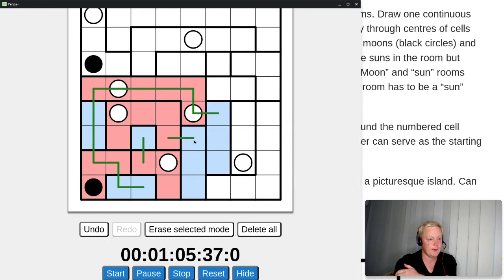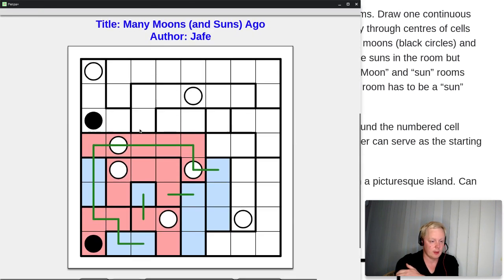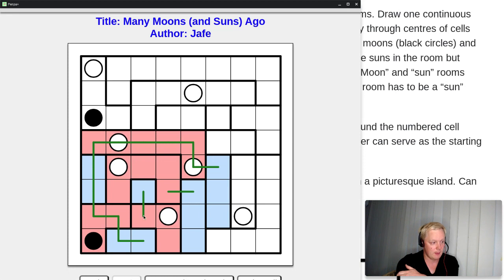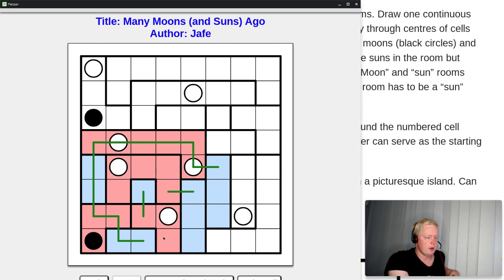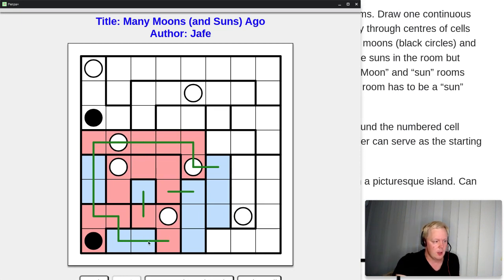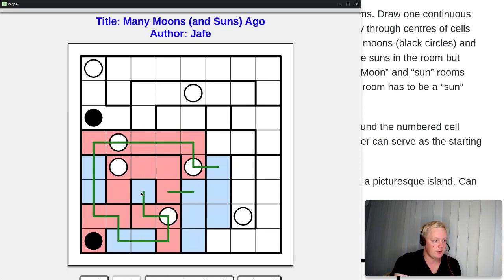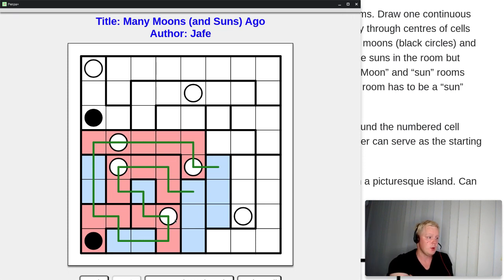Looking at this end here — it can't go into another blue room, so it must go into red. We know the line has to come from this room. One option is illegal because we're not visiting the sun in the sun room, so we must go here, visit the sun, and only then exit. We can also fill in this room: the only way to visit the sun is to go here and then exit this way.